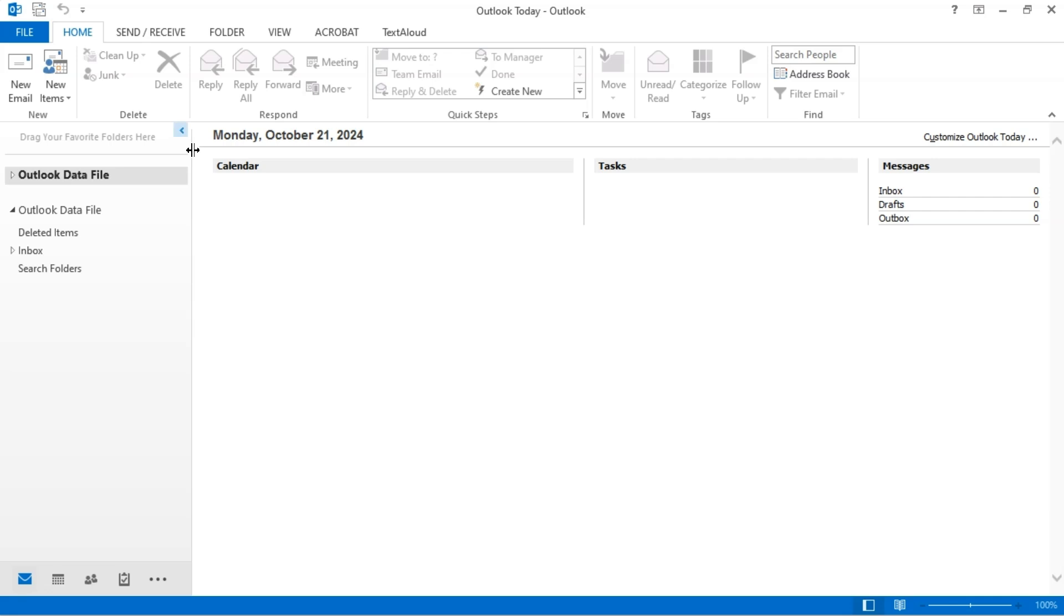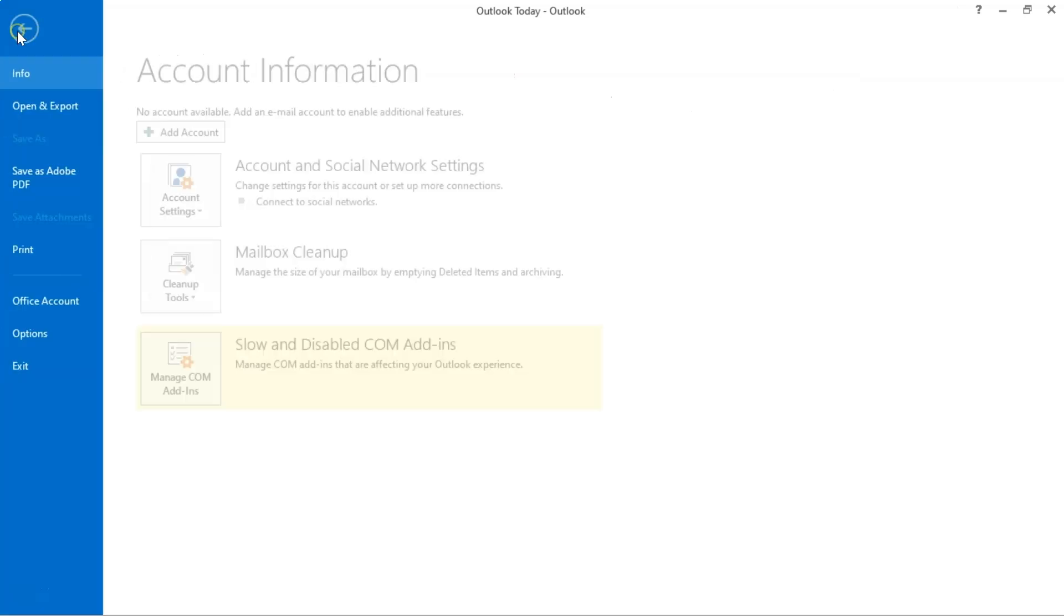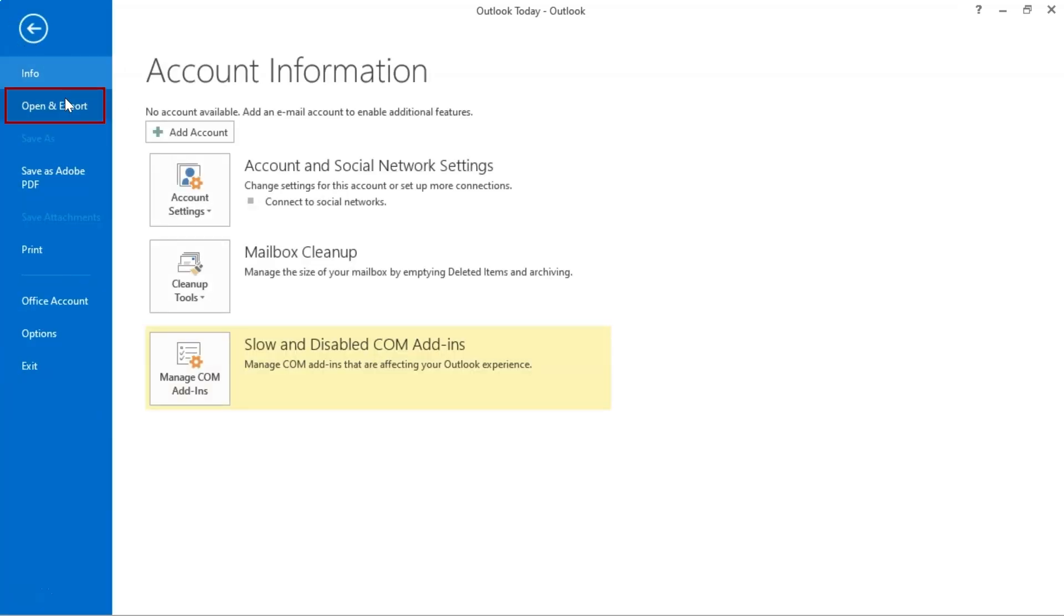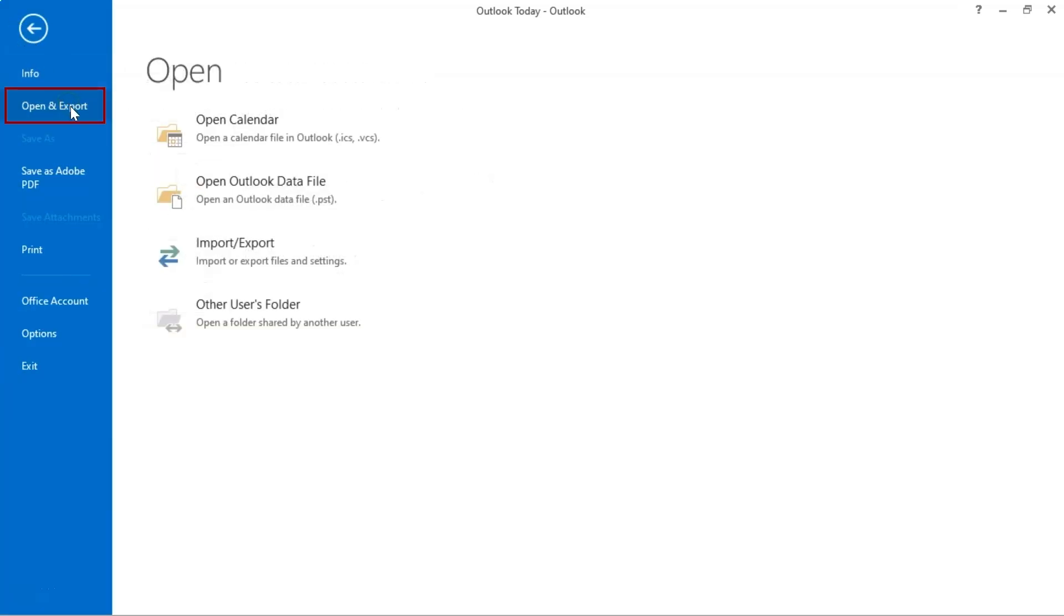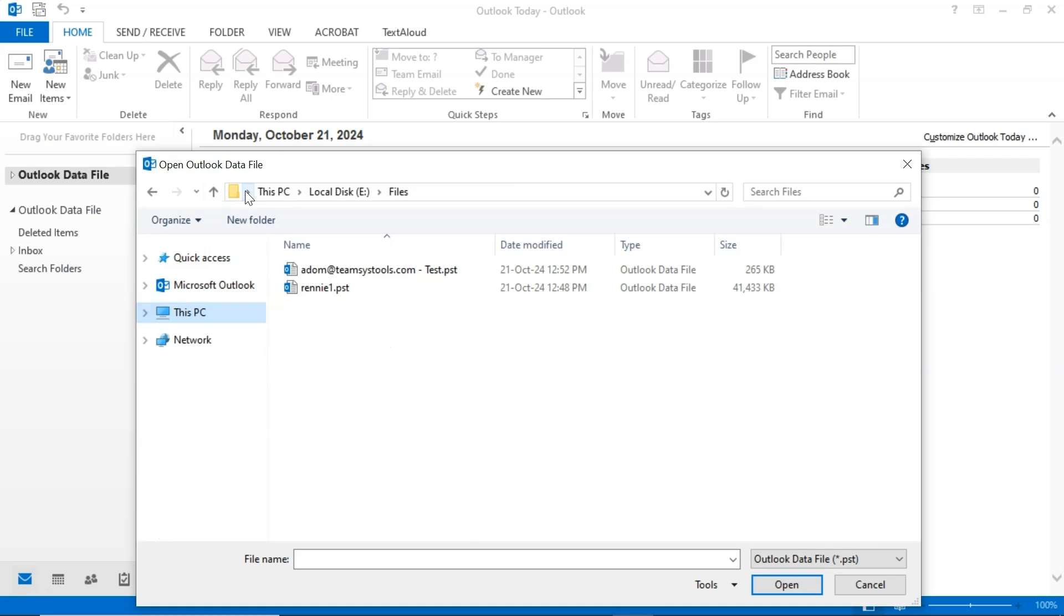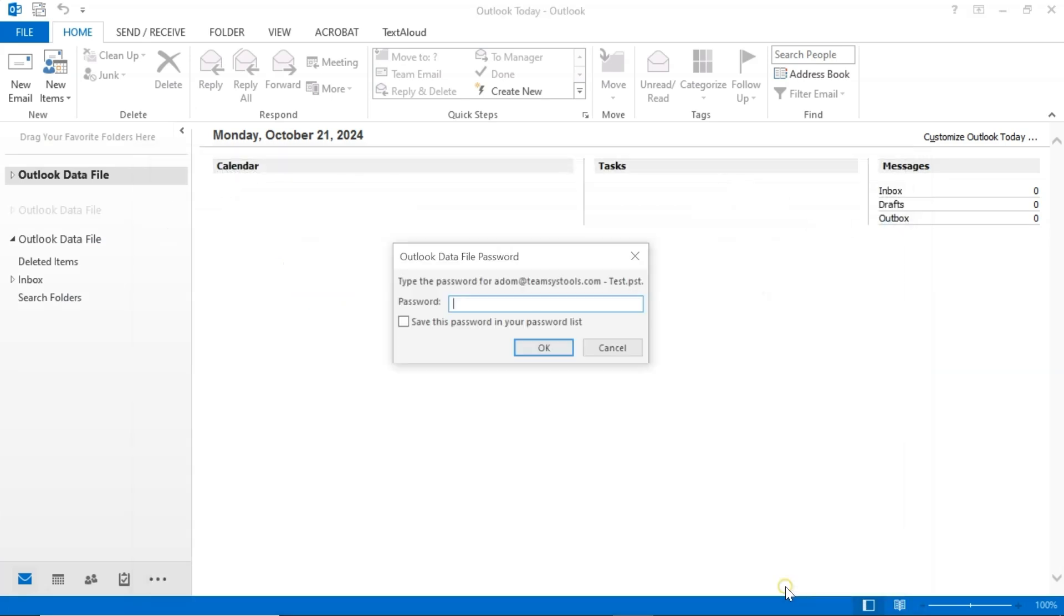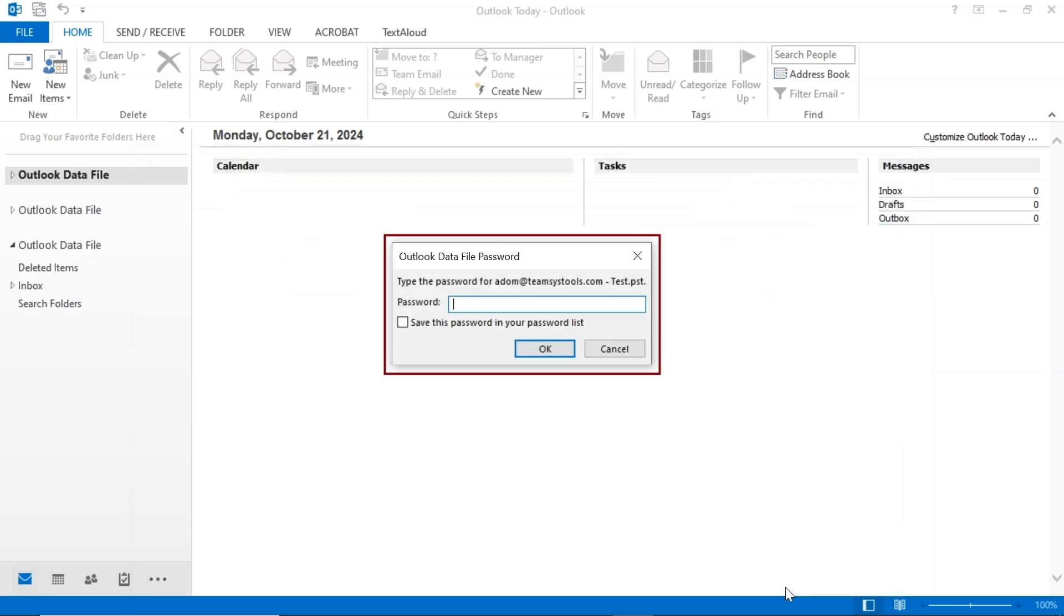To check the PST file, open Outlook. In the top left corner click on File, then select Open and Export. Click on Open Outlook Data File and choose the PST file you want to open. Now click OK. As you can see, the PST file is secured with a password.